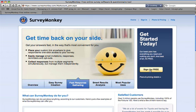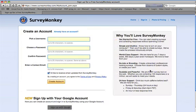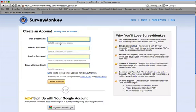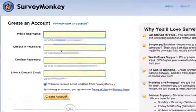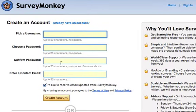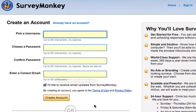So you click on Sign Up, Free, and then you can pick a username, a password, confirm your password, and an email address, and then they'll send you your information. So it's quite easy and fast.